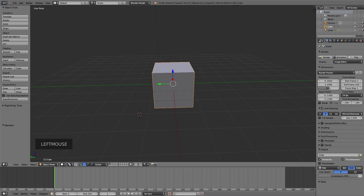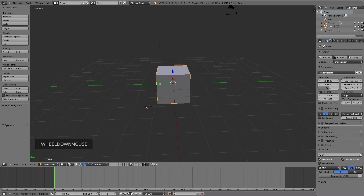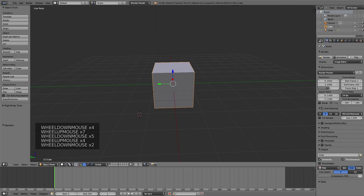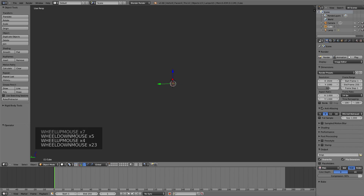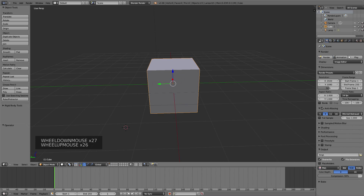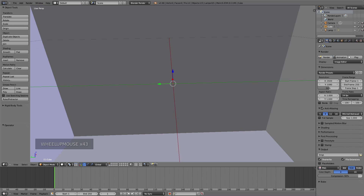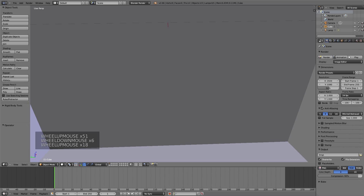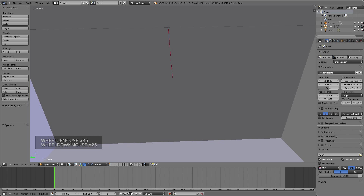To zoom around, you just scroll the mouse button — pretty easy. Scrolling back and forth: downwards zooms out and the other direction zooms in. Make sure not to go too far because the zoom scale decreases over time.